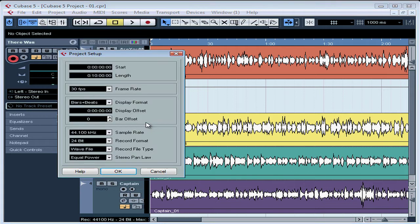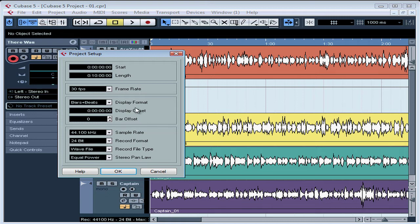The Project Setup window opens and it has four groups of settings: the start and length of the project, the frame rate when working with video underneath, the display format and its display offset value in time or bars, and down at the bottom, a variety of digital audio properties.